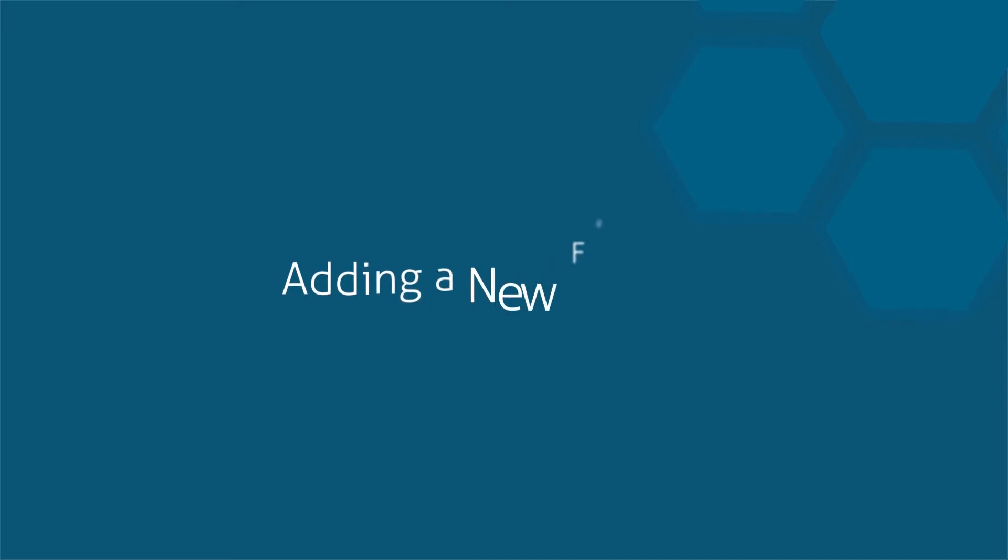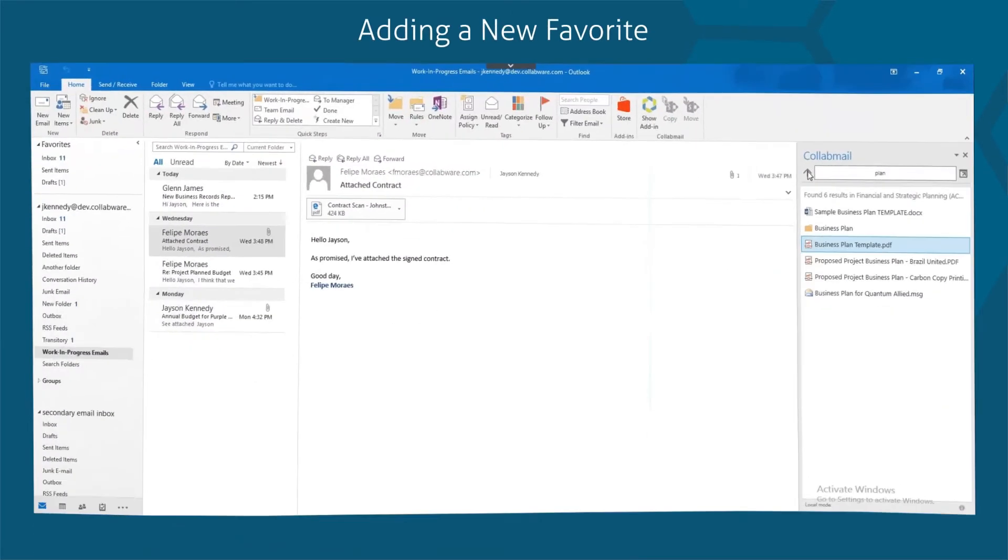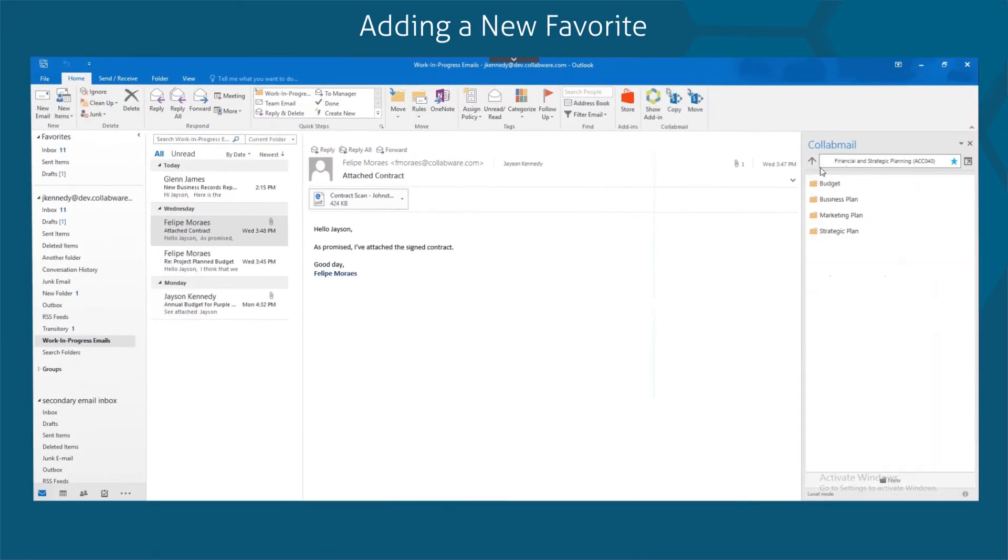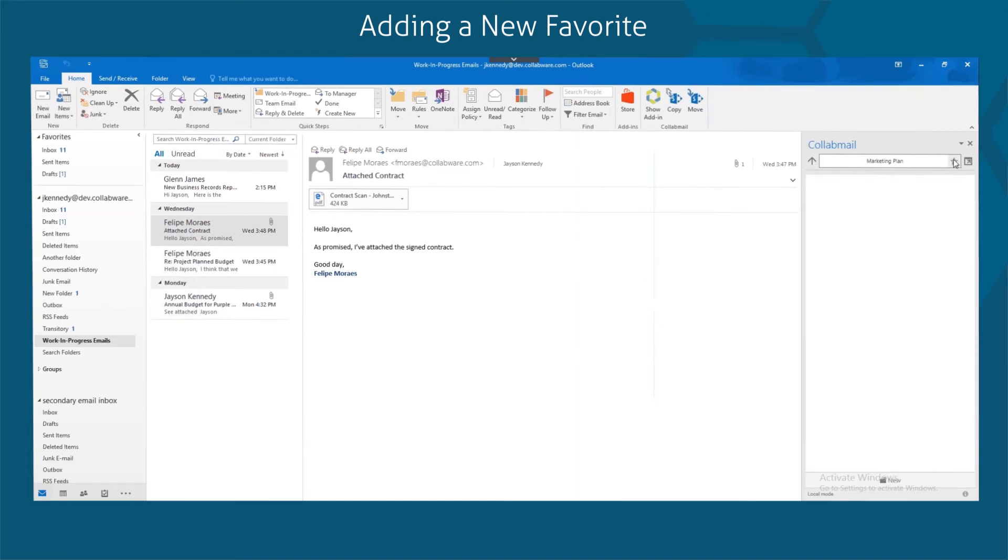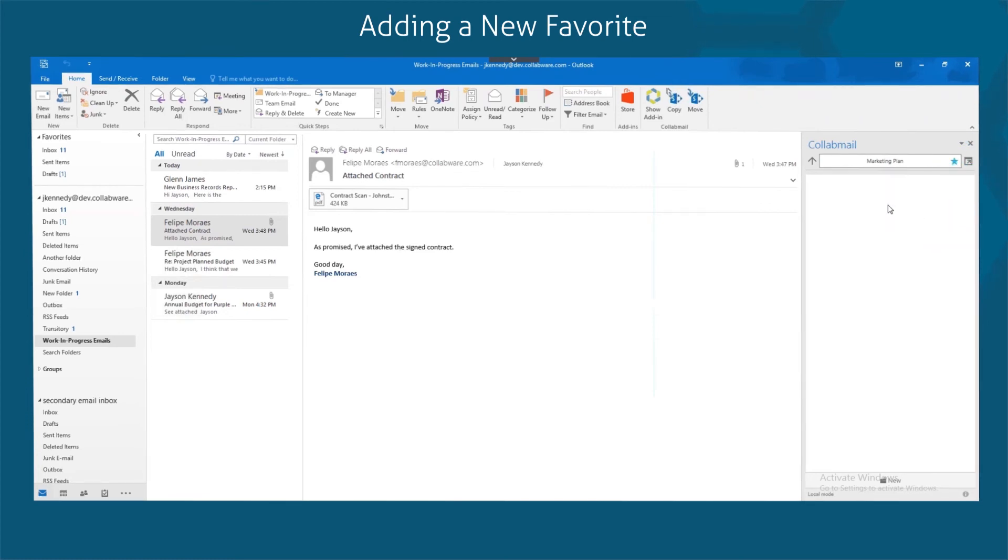So what about adding a new favorite? To set up favorites, copy the URL of the SharePoint site into the Collabmail location box. Navigate to the desired location, site, library, or folder, then click the star button.